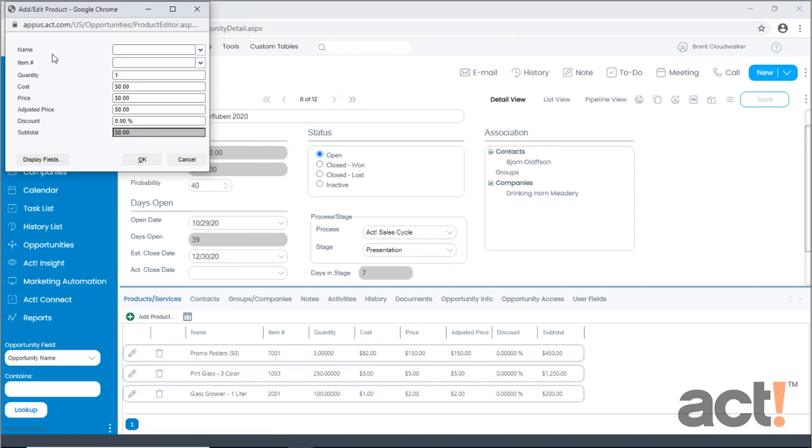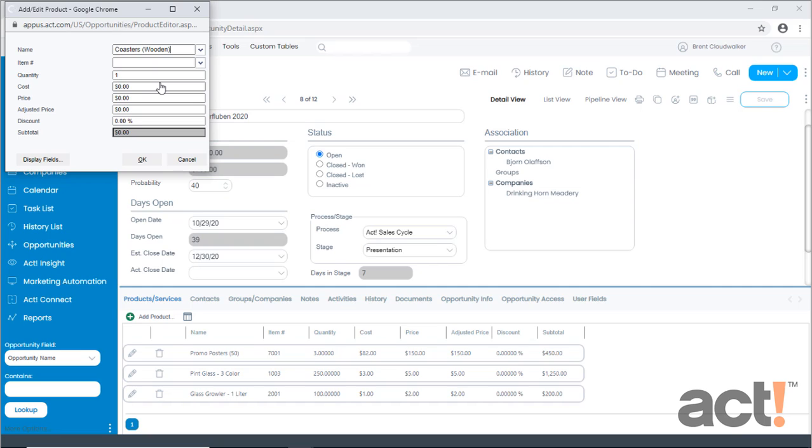On this screen, you can set up details like the name of the product, its item number, the quantity you're intending to sell, the cost per item, the price per item, and adjusted prices for discounts.